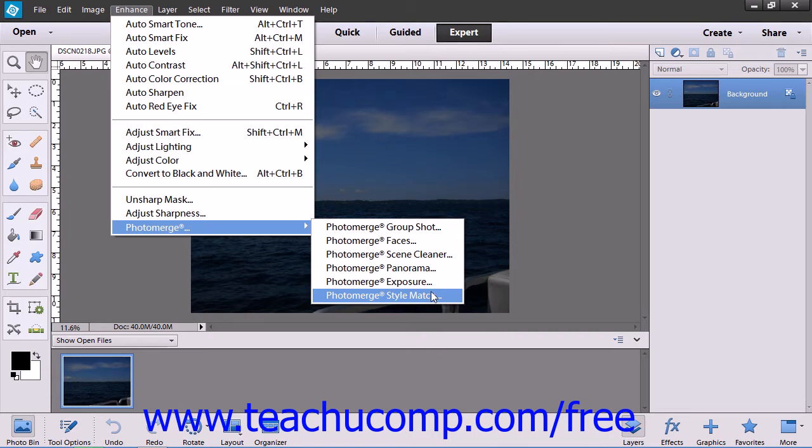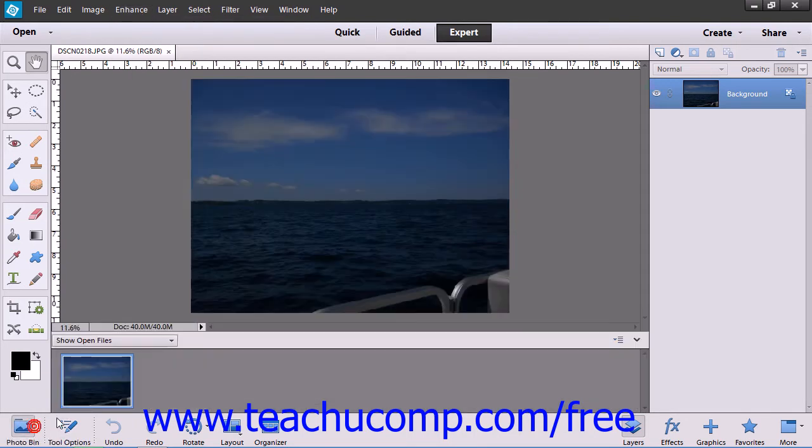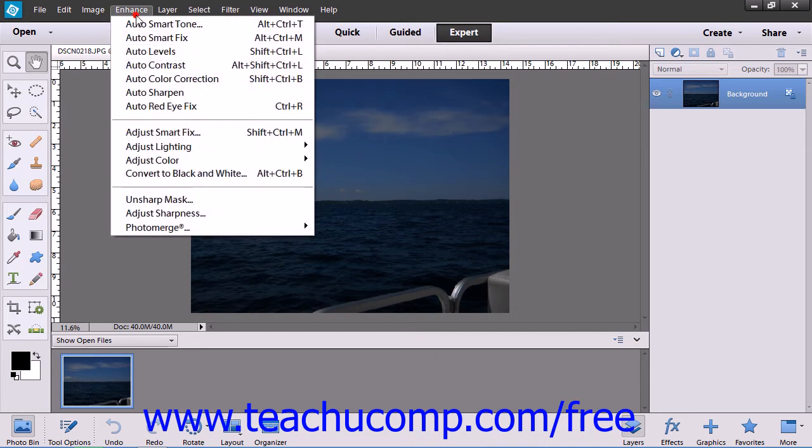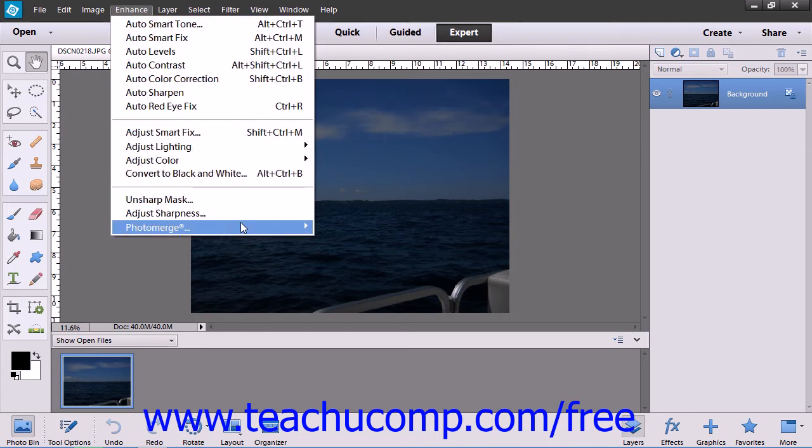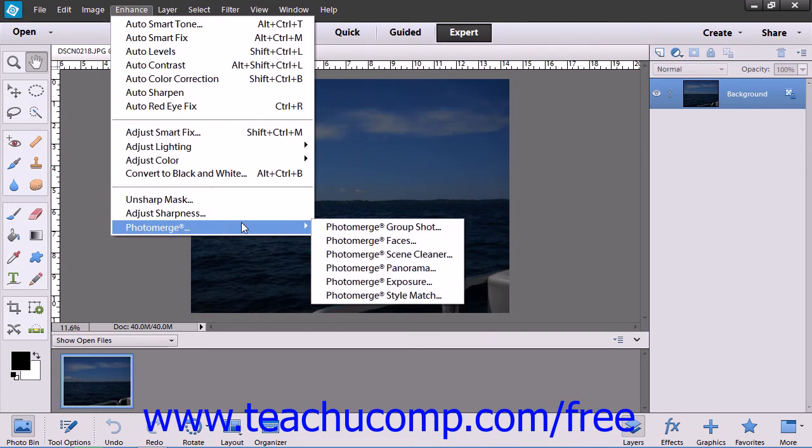The tools all work in the same basic fashion. After opening the images that you want to use, select them within the Photo Bin, then choose Enhance from the menu bar, roll down to the Photo Merge command, and then choose the specific type of Photo Merge tool to use.